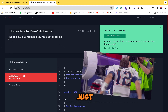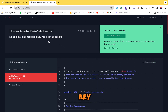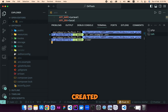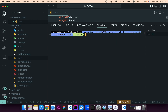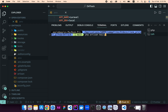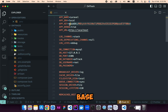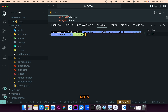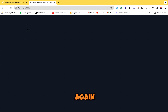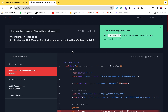Now we just have to create the application encryption key, since we don't have one. To create it, we run the command `php artisan key:generate`. This will generate and paste the application encryption key — a base64 unique key — into the .env file. Let's clear the terminal and refresh the page — this error is also solved.